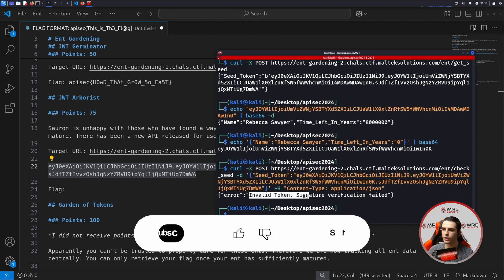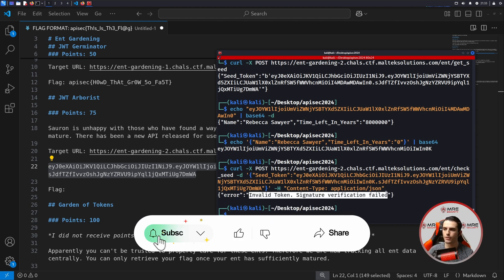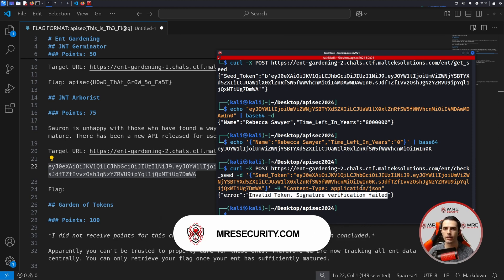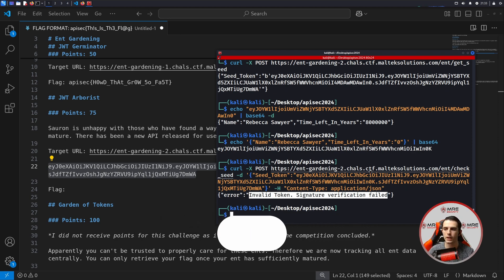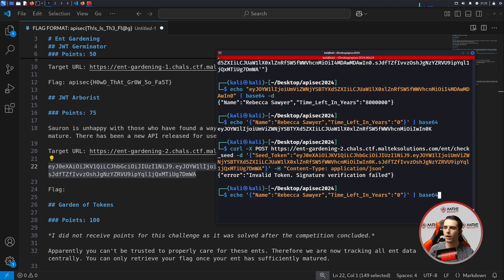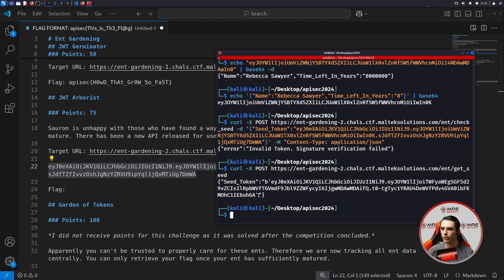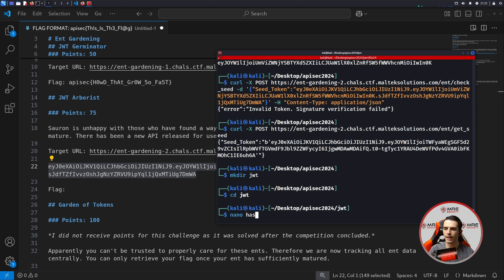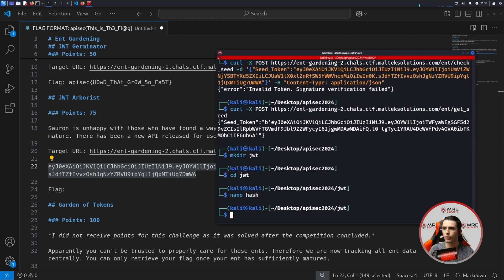And we can see: invalid token — signature verification failed. So we can't do any modification to the payload because the signature prevents us from doing so. There's a specific thing that probably comes to mind — let's just brute force the signature. At the end of the day, a signature is a password, which is exactly what we're going to do. So we're going to get a brand new seed, make a new directory, call it JWT, and put this as a hash for hashcat.